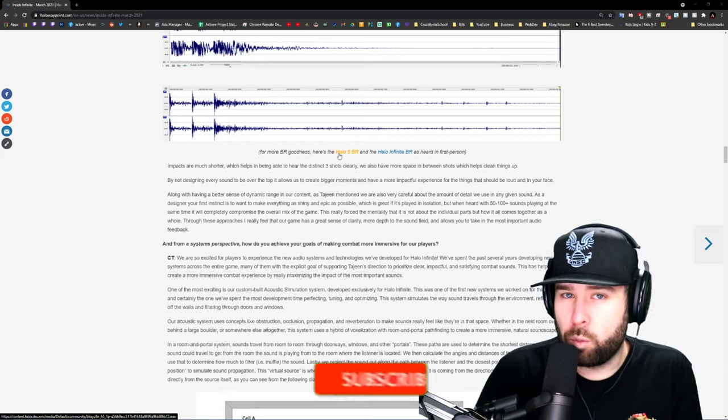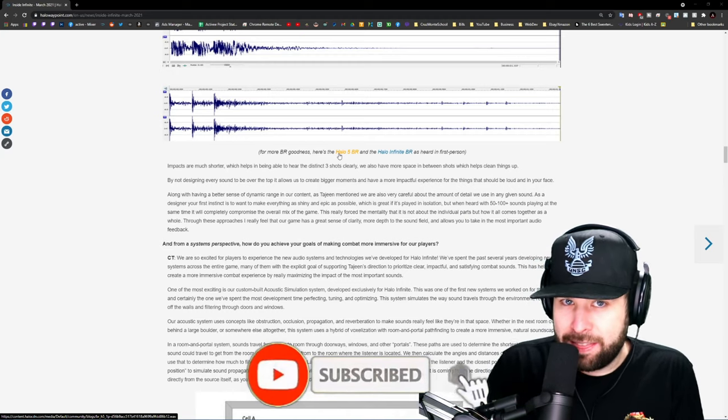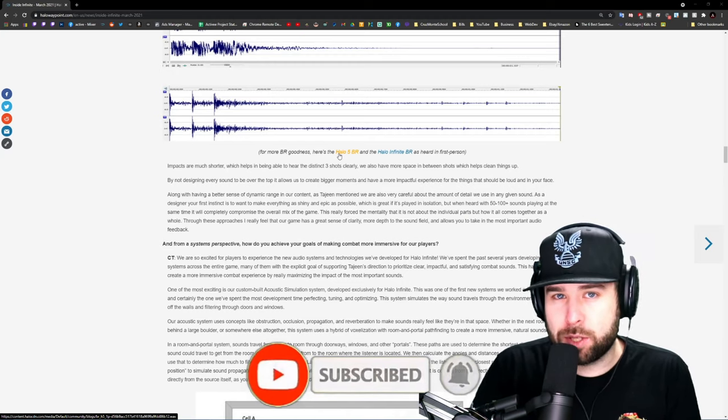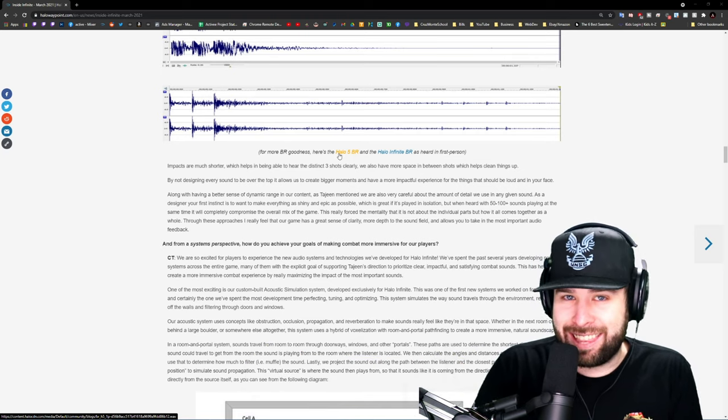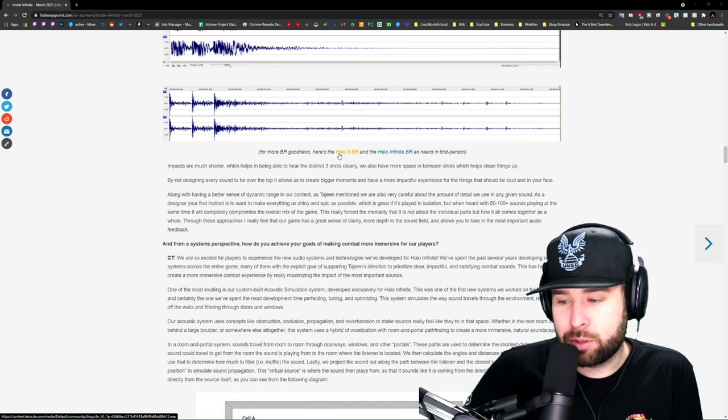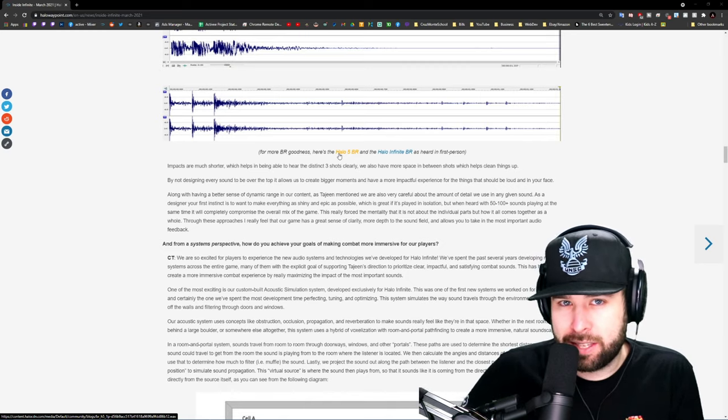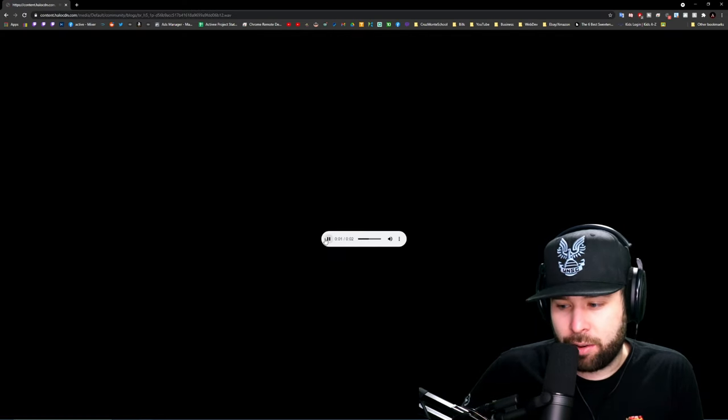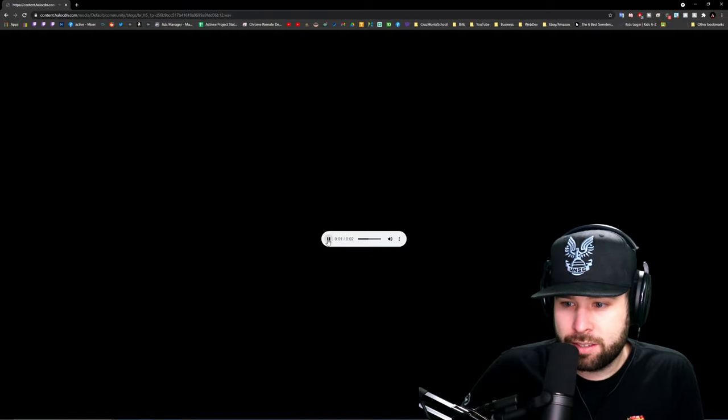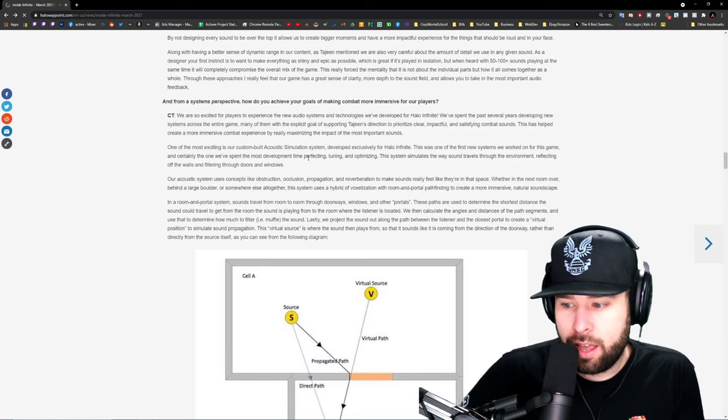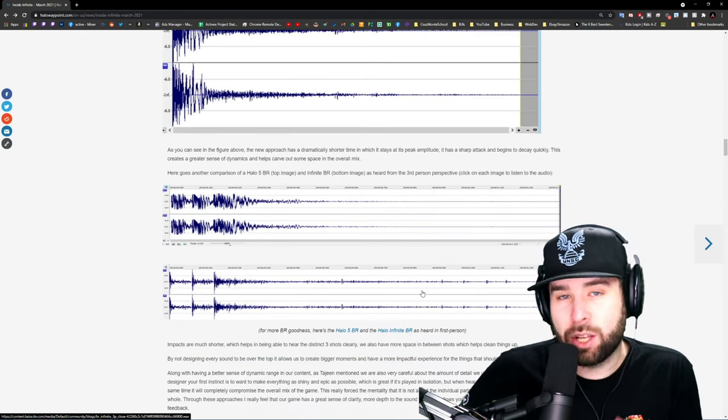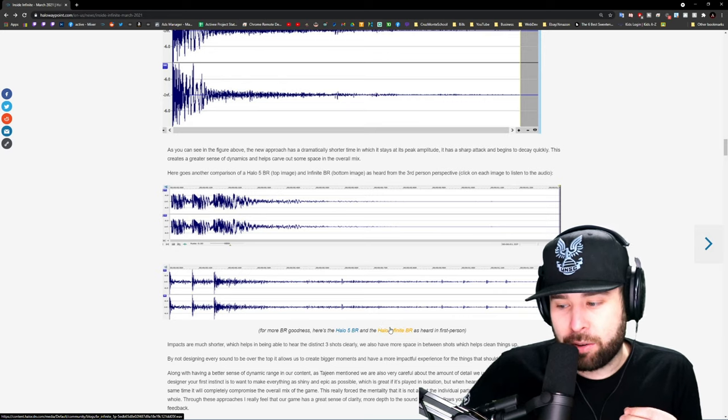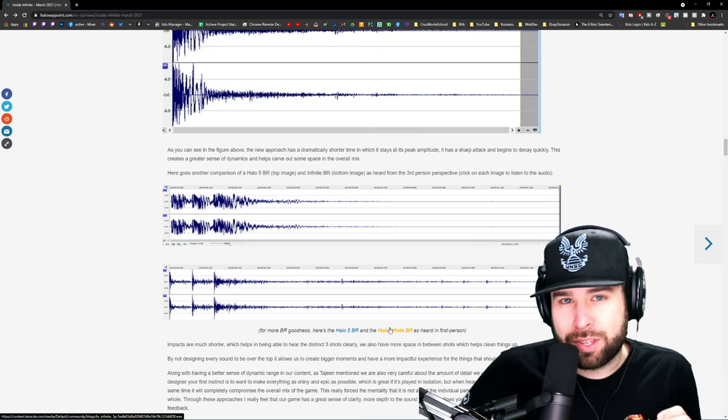I want to go over one of the first things that we heard in this update, and that's going to be the difference between the Halo 5 Battle Rifle and the Halo Infinite Battle Rifle. So some of you might be really accustomed to this sound. This is the Halo 5 sound. We'll play it again. Now we're going to go ahead and look at the Halo Infinite Battle Rifle sound and listen to how clear this really is.